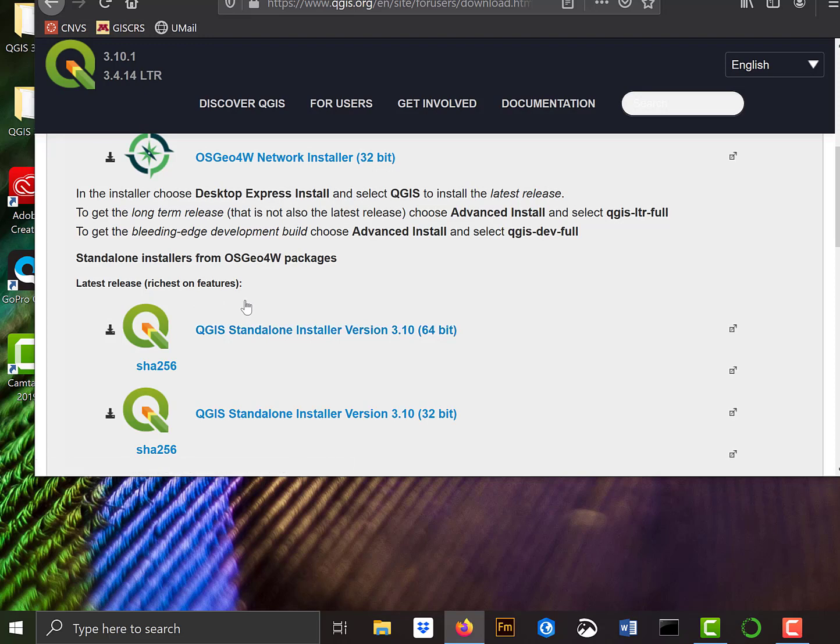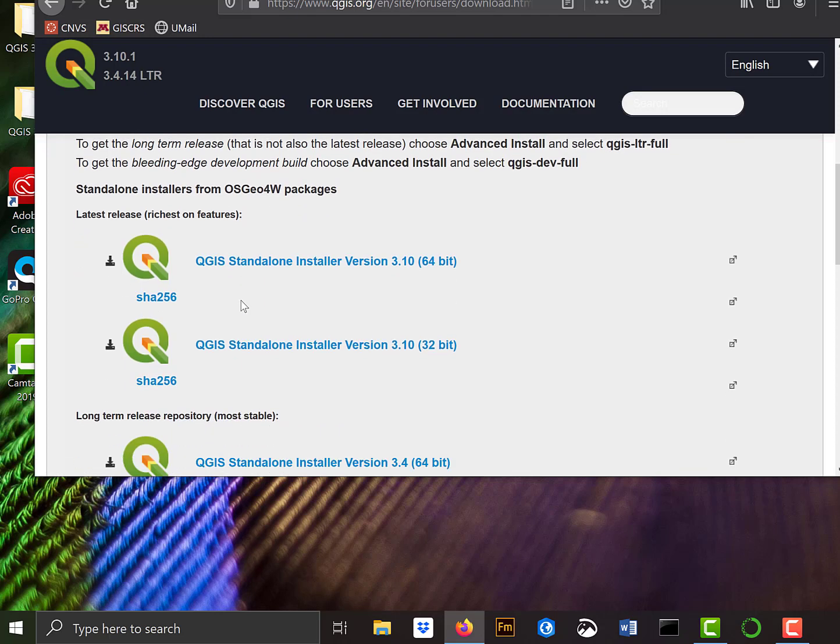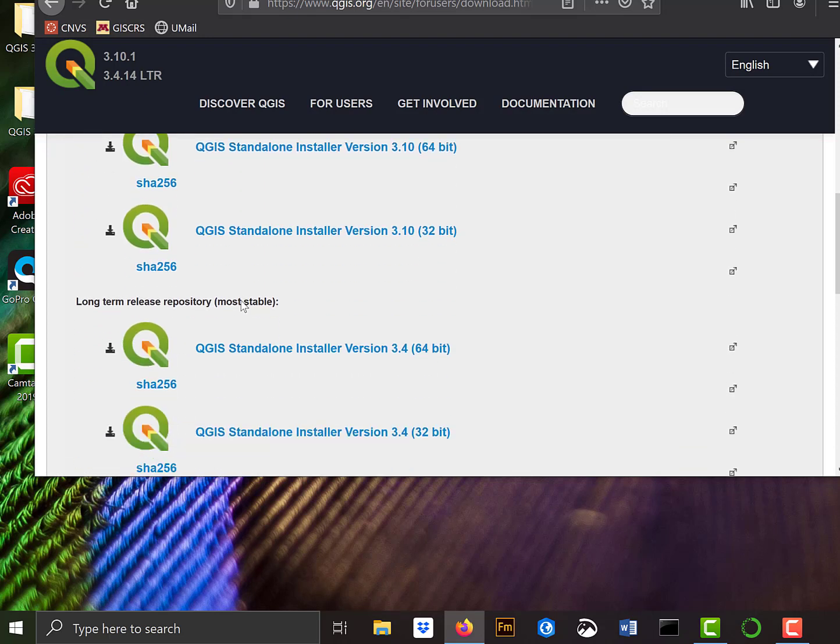But they sometimes have quirks or things don't work quite as planned. Usually the new stuff might have some bugs in it. And there's the long-term release. This is the most stable, so I would suggest you download that.